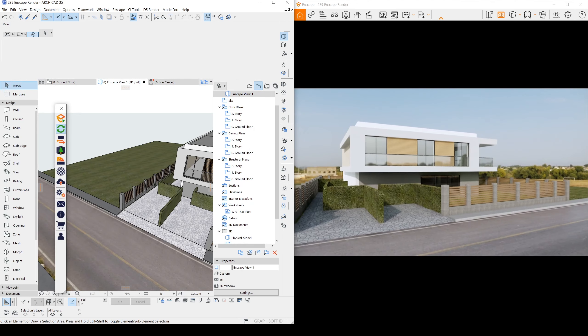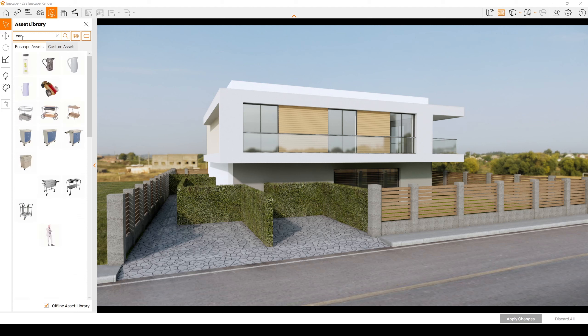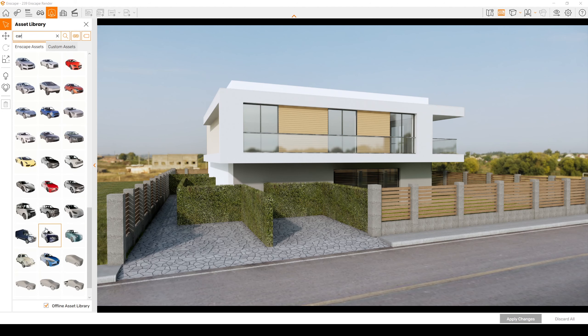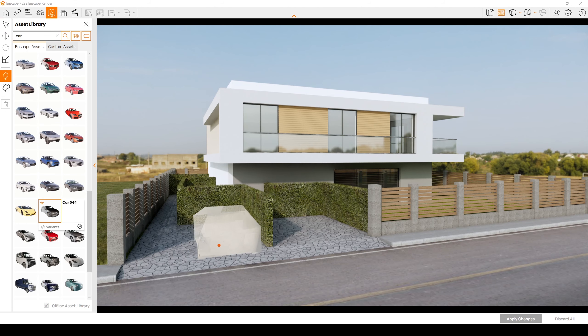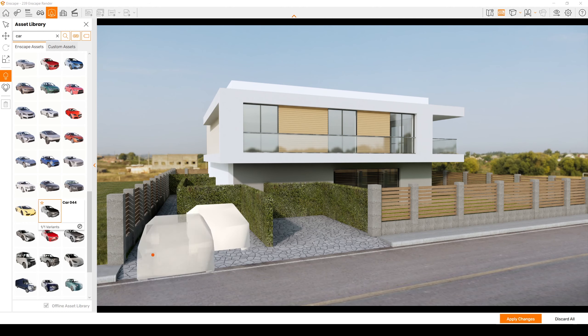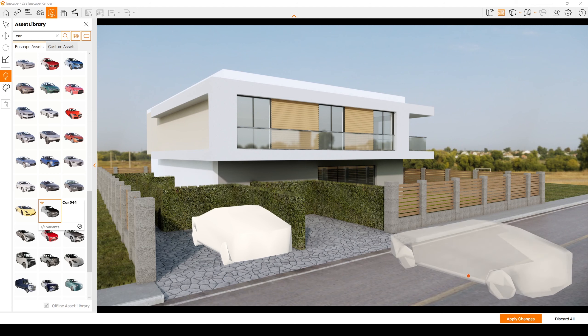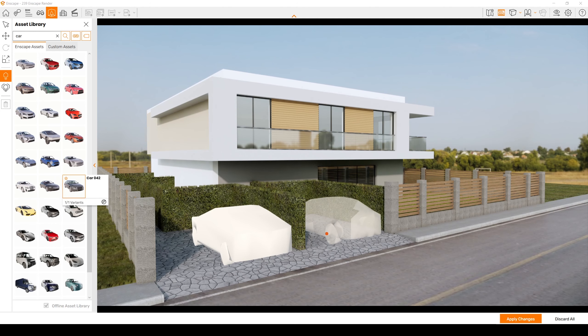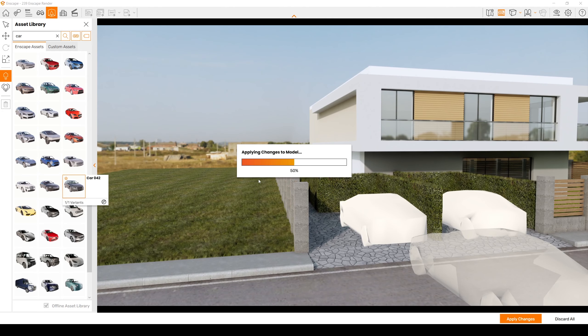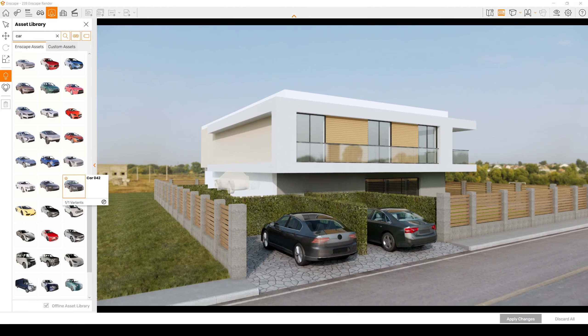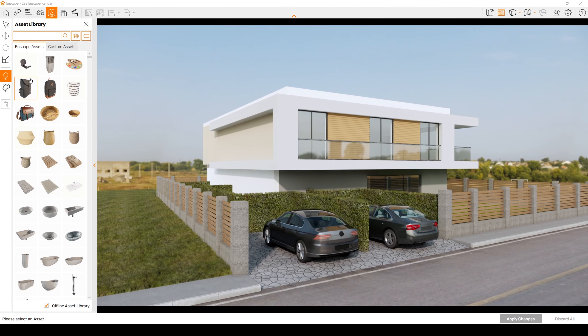Now we can continue from here. I am going to maximize this window and click the Asset Library. First of all, I will search for 'car' here. We have a few car options. Let's try this one — you will see a shadowy car preview, and it's going to look like this until you click Apply. There we go — click Apply and see what we have. Way more better.